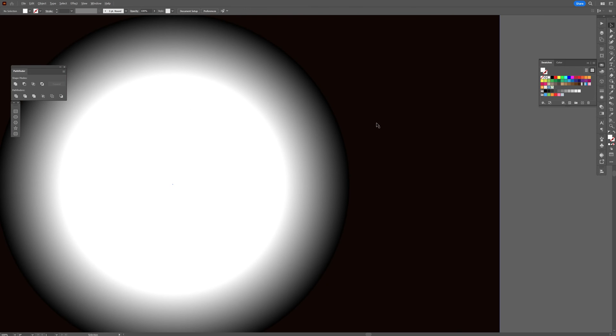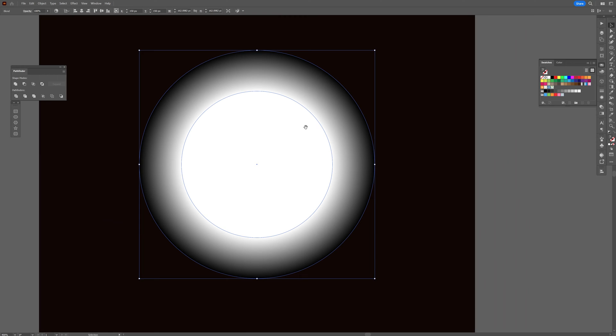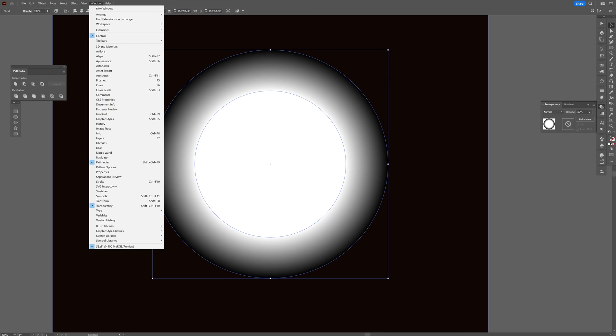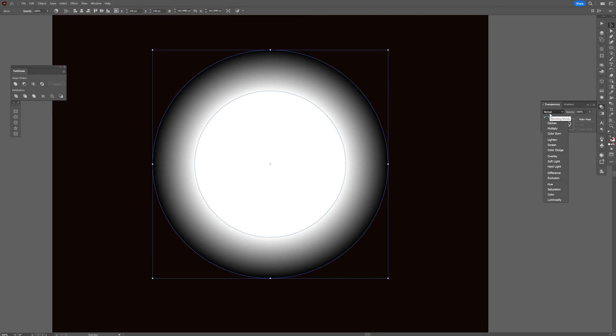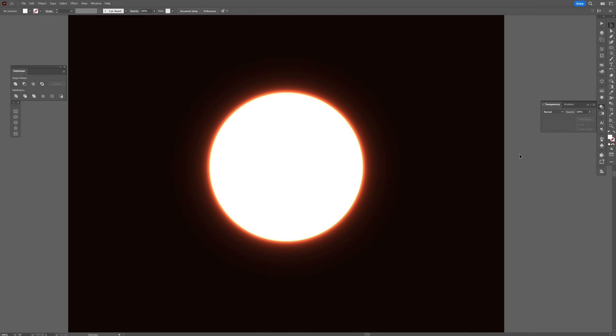Now select the blend and we're going to go to Transparency. If you don't have the Transparency panel, go to Windows and select Transparency. We're going to change it from Normal to Color Dodge. It starts to create this strong glow effect.